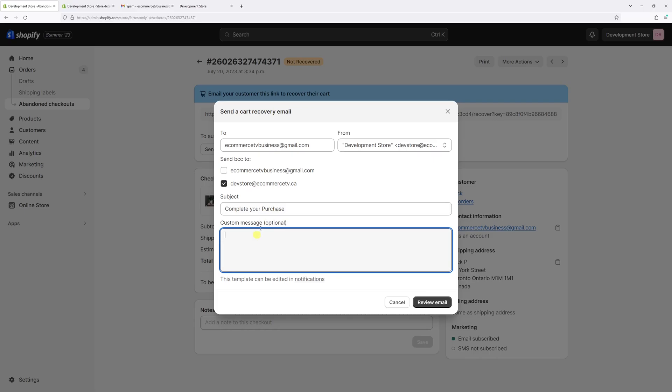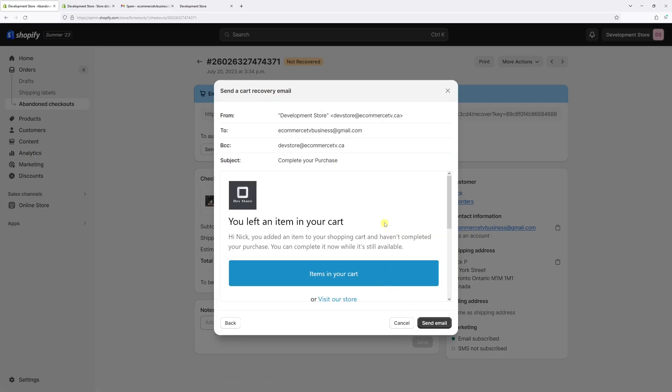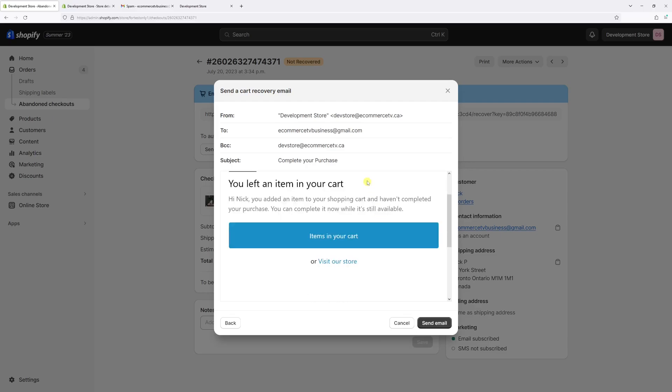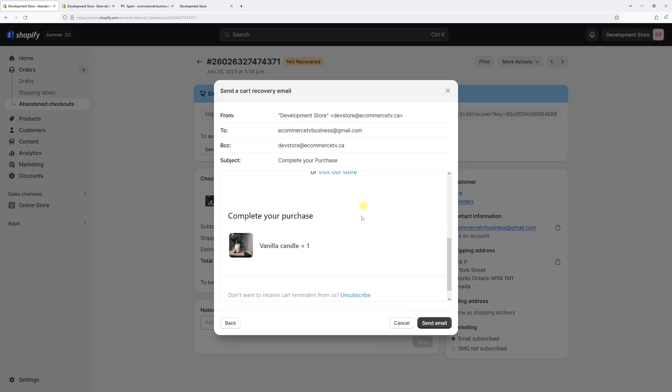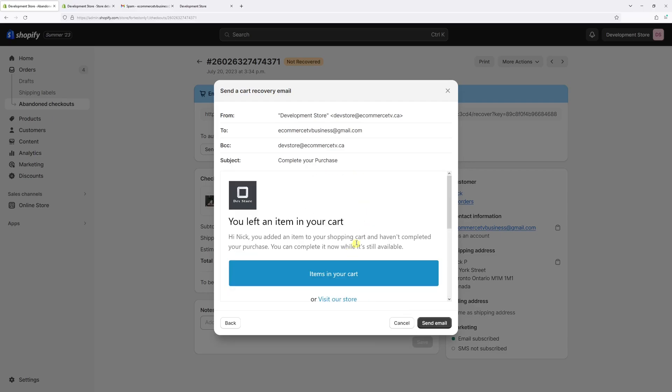I'll just leave it as is and then select review email. Now we can review the email - this is what it should look like. Once we're happy with that, just click on send email.